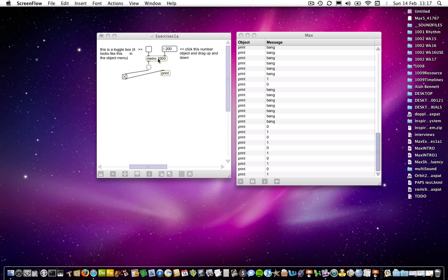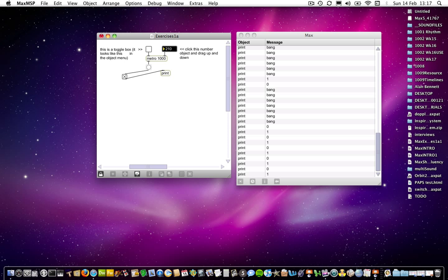This 1000 number in here on the right hand side is a starting value. So as soon as you send something else to it from the right hand side here, then it overwrites what you've got there. So as soon as I change this number box here and something new is sent into the right hand side of Metro, you can completely ignore 1000 altogether.